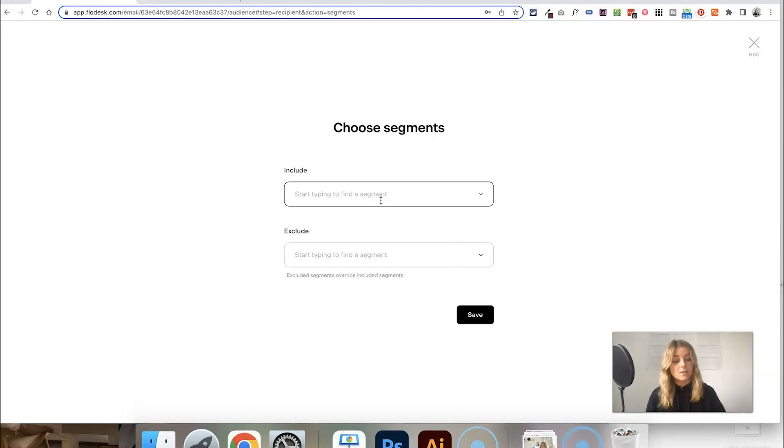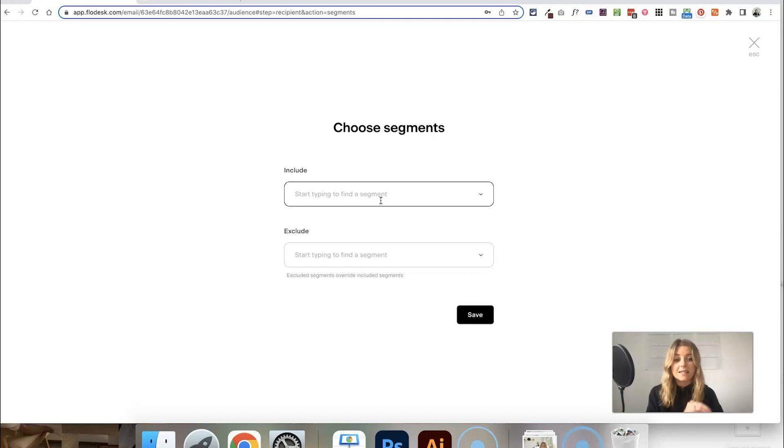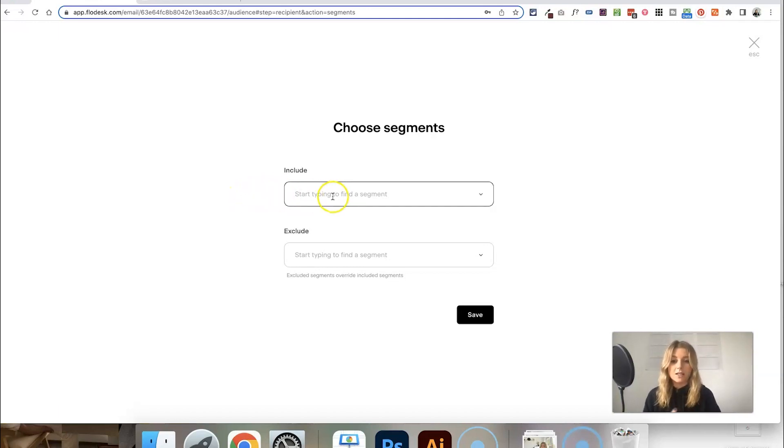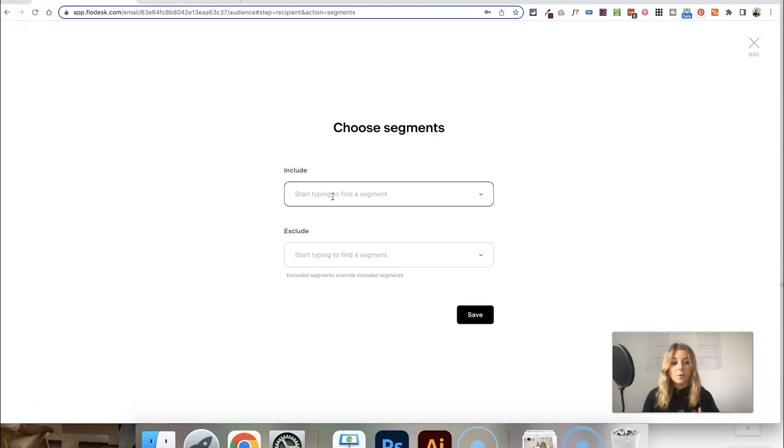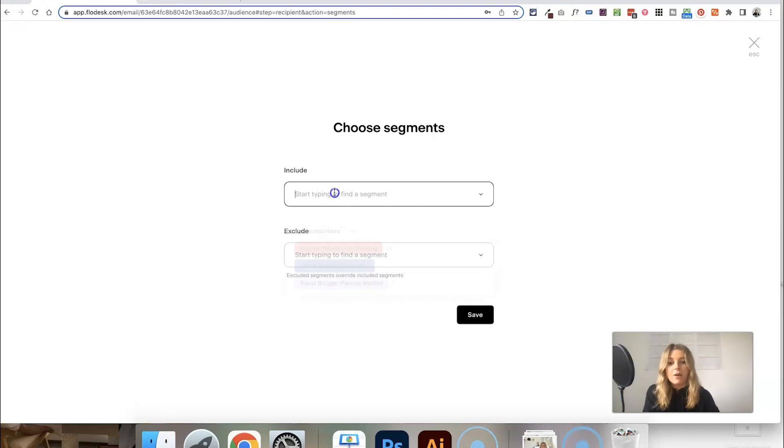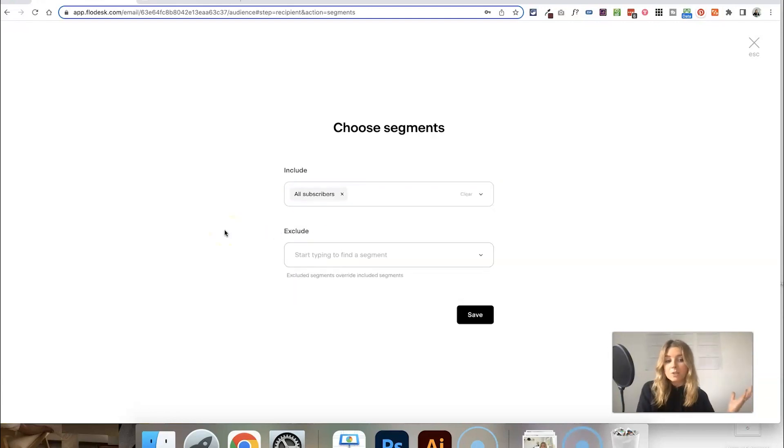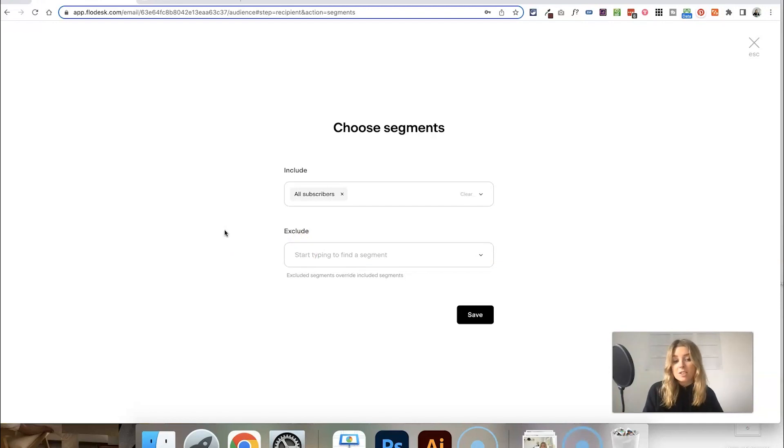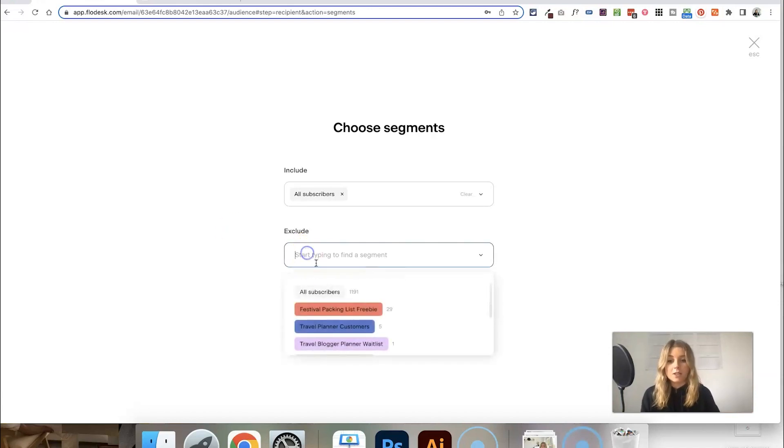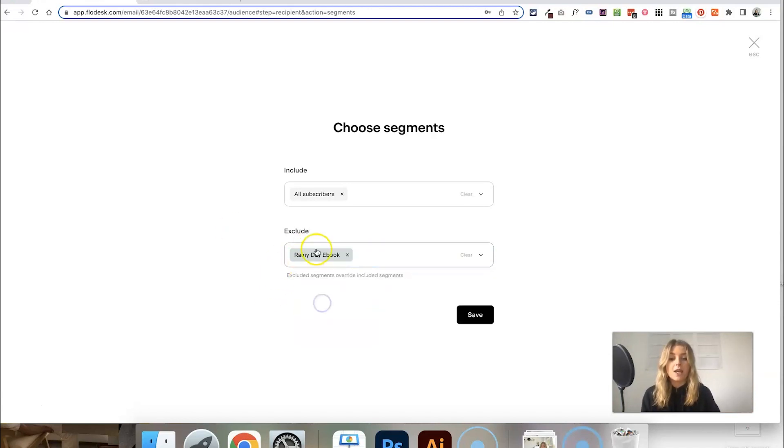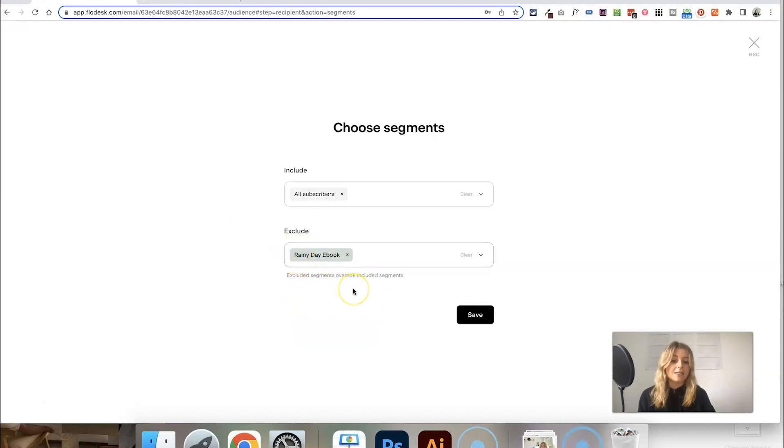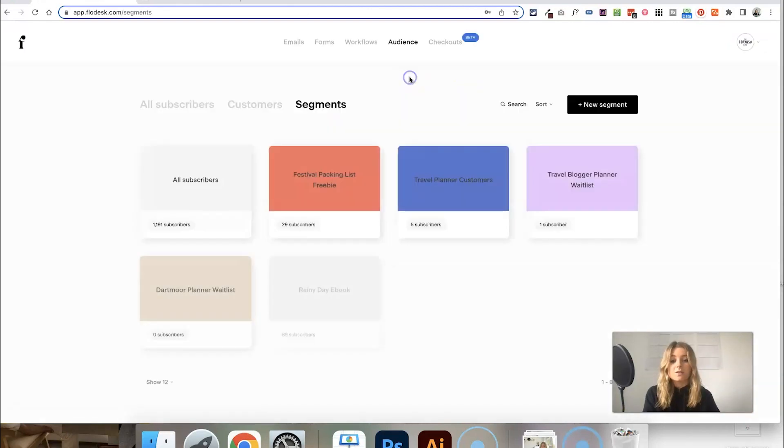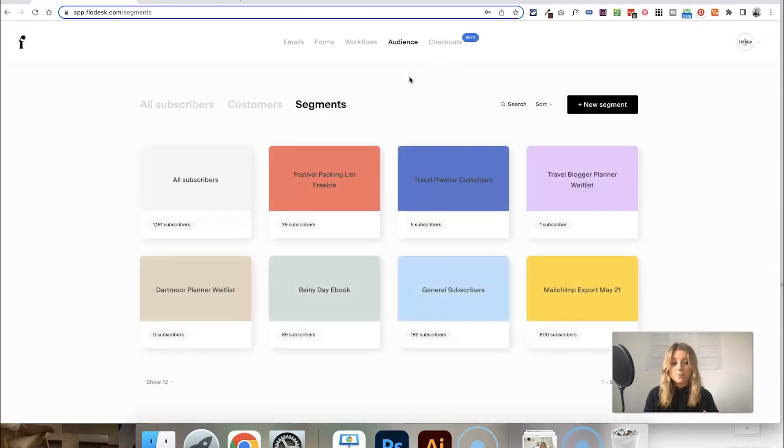You can also exclude segments from your emails, which is another way to tailor it and make sure you're not sending emails to people who aren't interested. For example, let's say I was sending an email where the main goal is to encourage people to buy my rainy day ebook. I could send this to all my subscribers, but that would also send it to people who already purchased that ebook. So I can exclude anyone who is in my rainy day ebook segment so those people won't receive that promotion. It's a good idea to create segments based on customers.